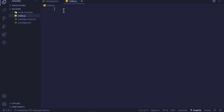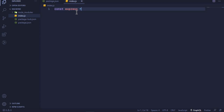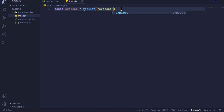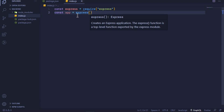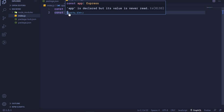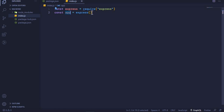In this index.js file we can create our first Express application. The first thing we need to do is require Express and store it in a constant: 'const express = require("express")'. Then to create an Express application, we invoke express as a function: 'const app = express()'. This 'app' variable will represent our Express application.